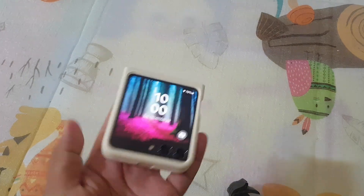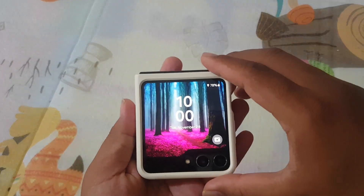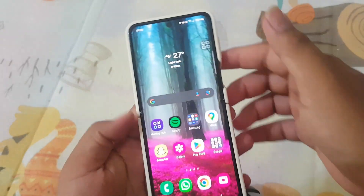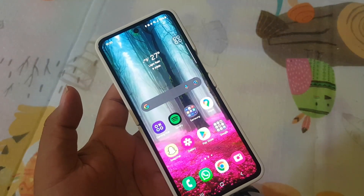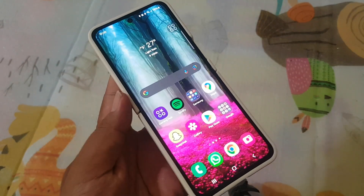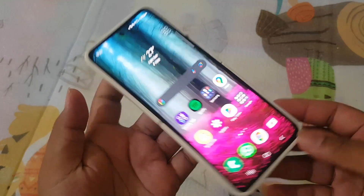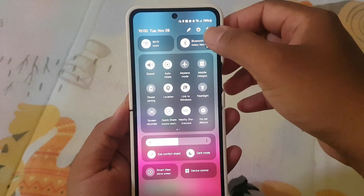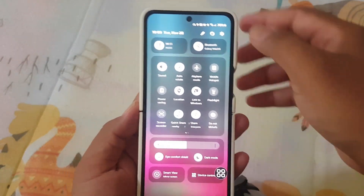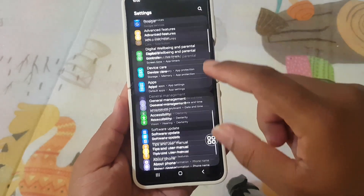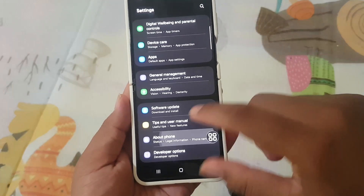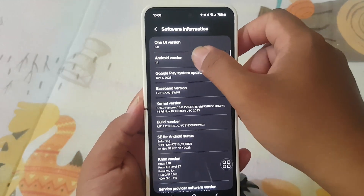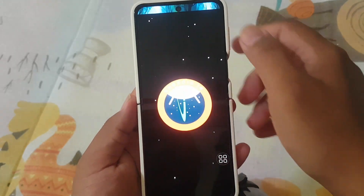Hello, tech enthusiasts! Today we're diving into the exciting world of the Samsung Galaxy Z Flip 5 and its latest software update, Android 14. This foldable phone has been turning heads with its stylish design and compact form factor, and now it's about to get even better with the revamped Quick Panel.